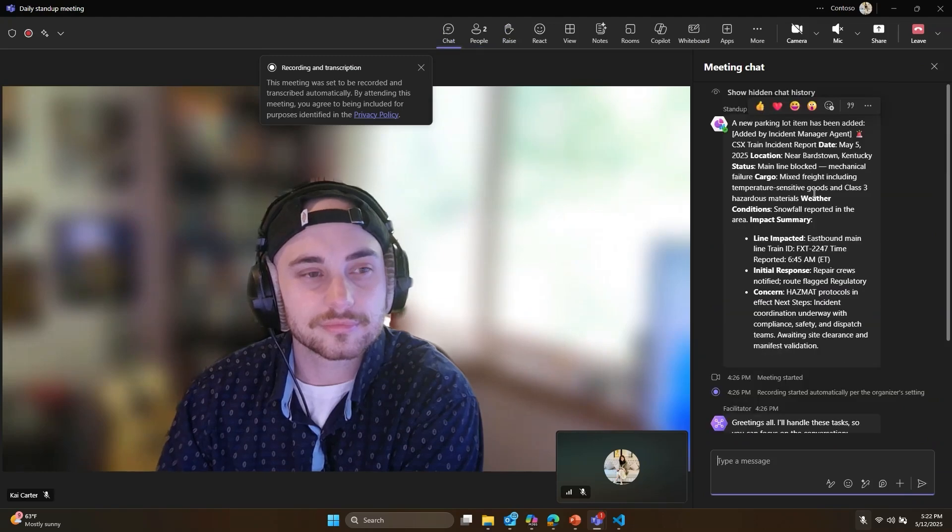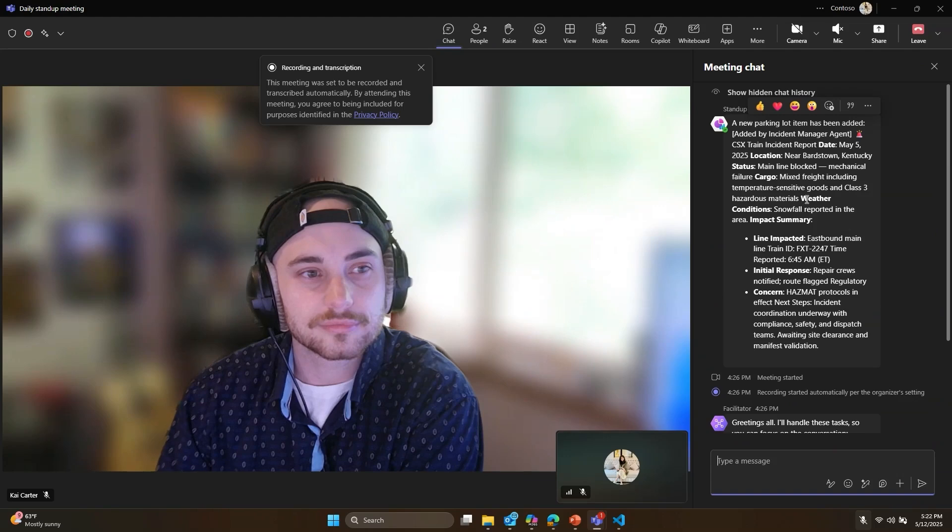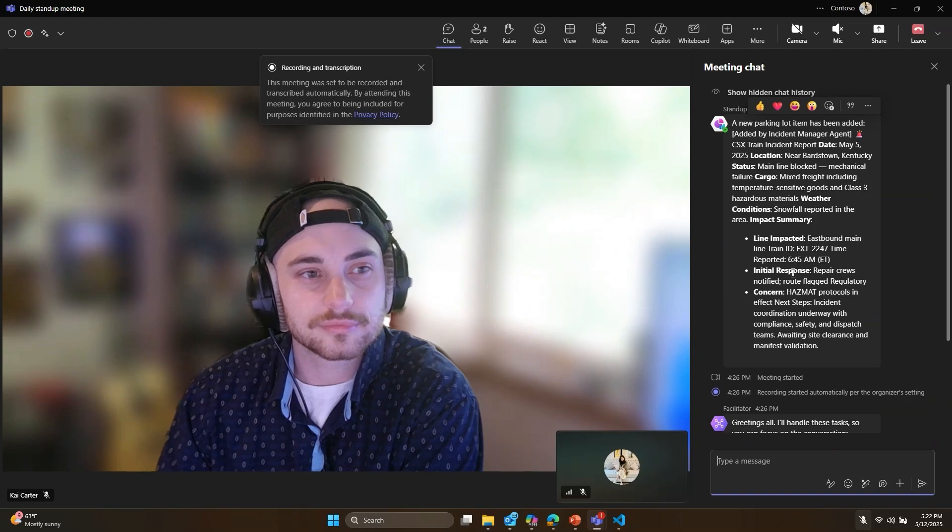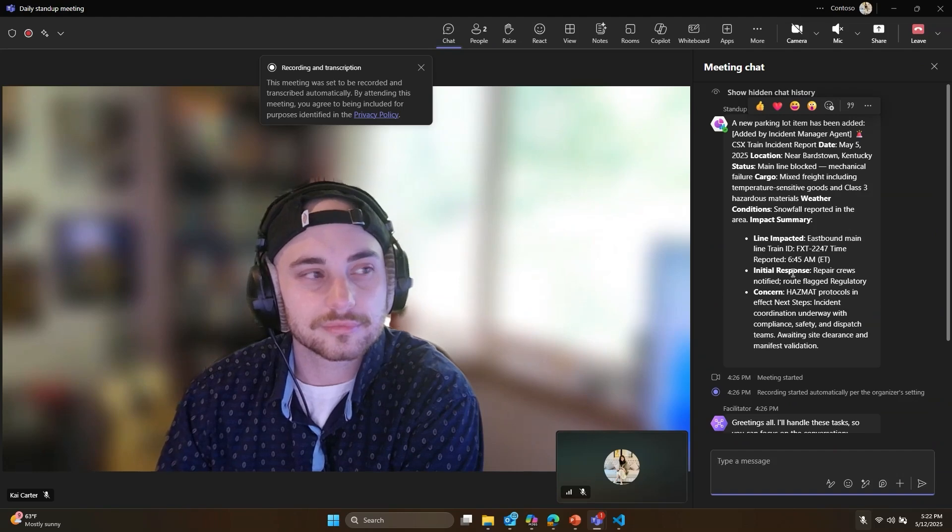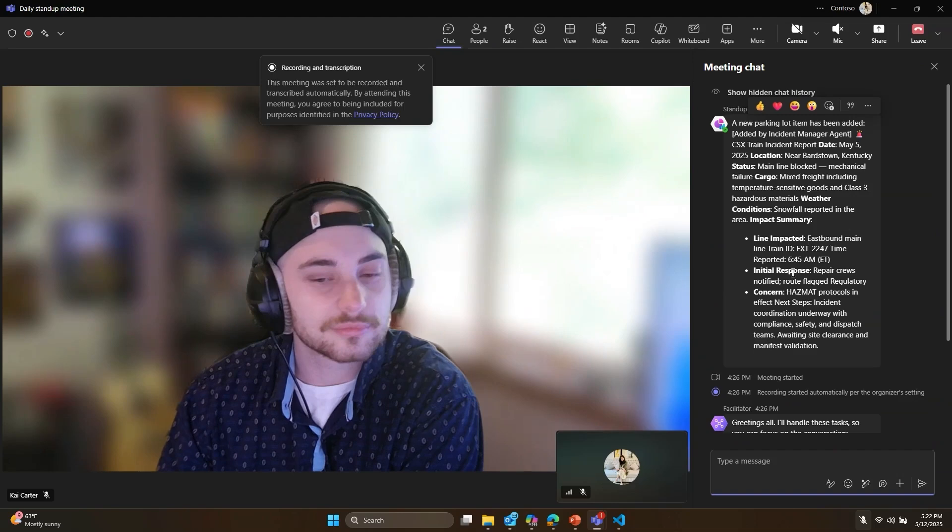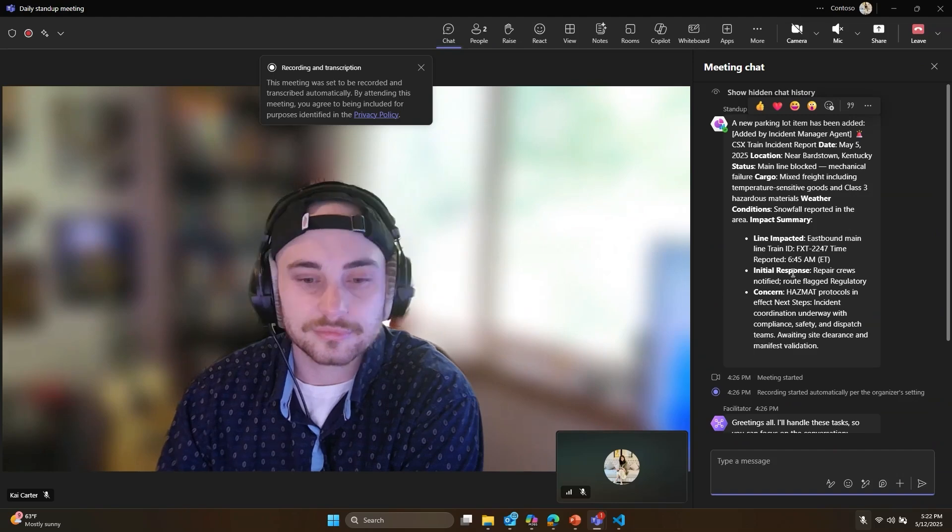I didn't even have to add that agent here. The agents use the A2A protocol to find and communicate with other agents, whether built in CoPilot Studio, Teams AI library, Azure Foundry, or other platforms.